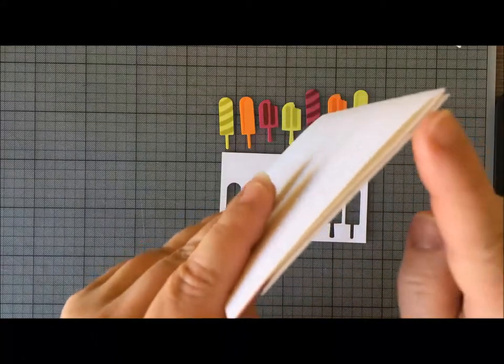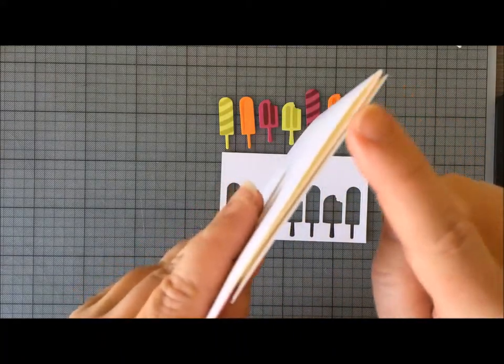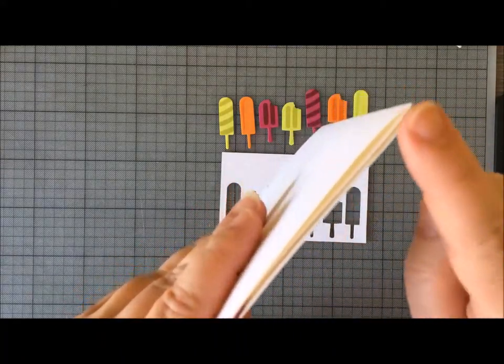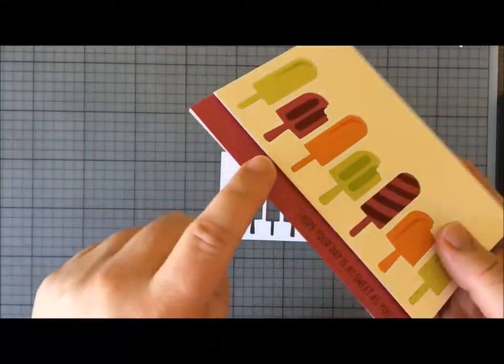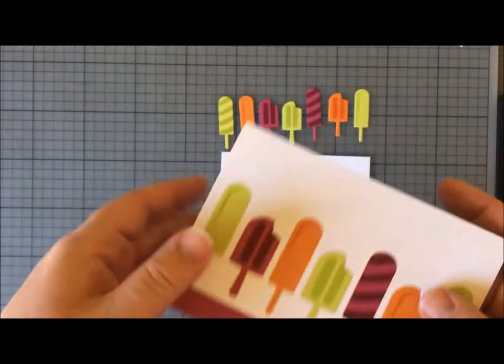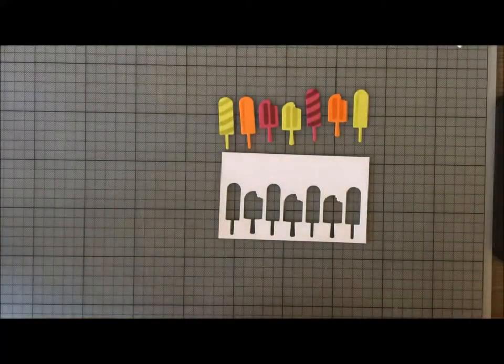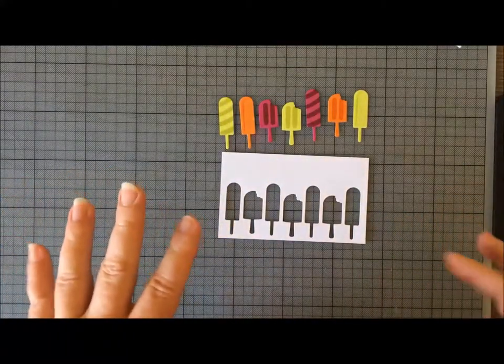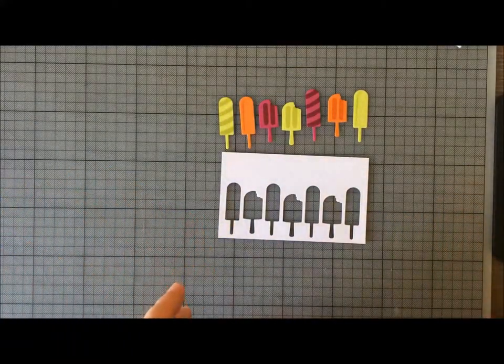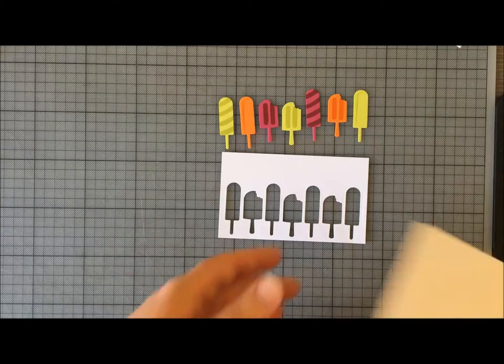On my original card I wanted to raise this layer up with dimensionals, so that did pop off the bottom a little bit. And that means I can't stick this directly to the base card; I need to stick it to something else.